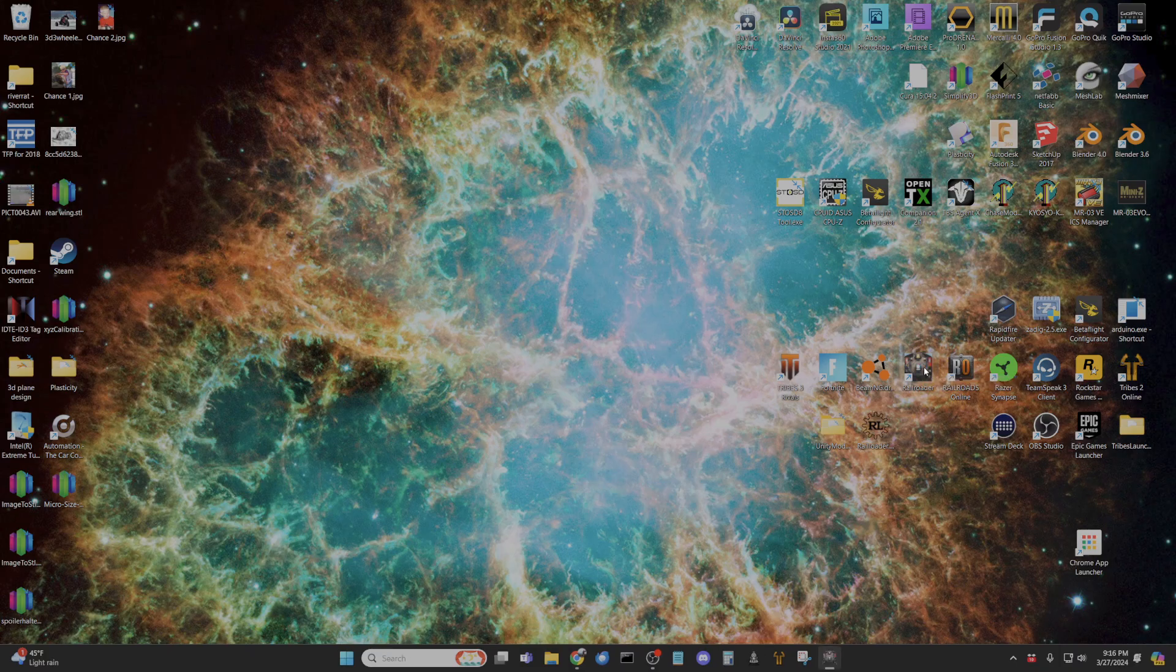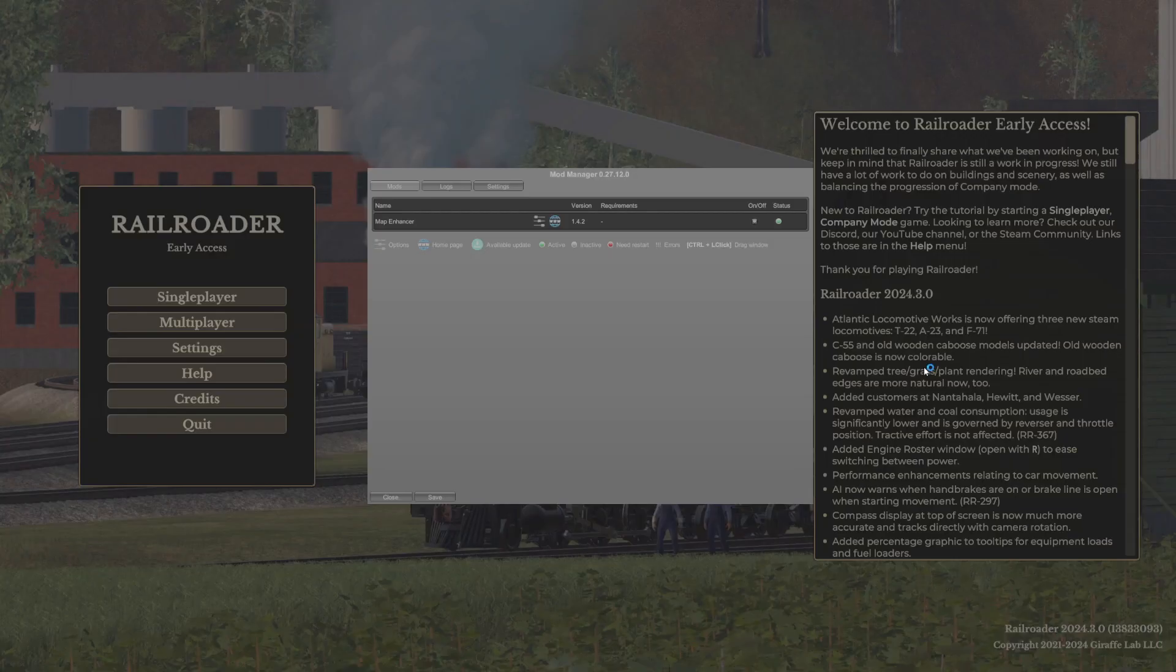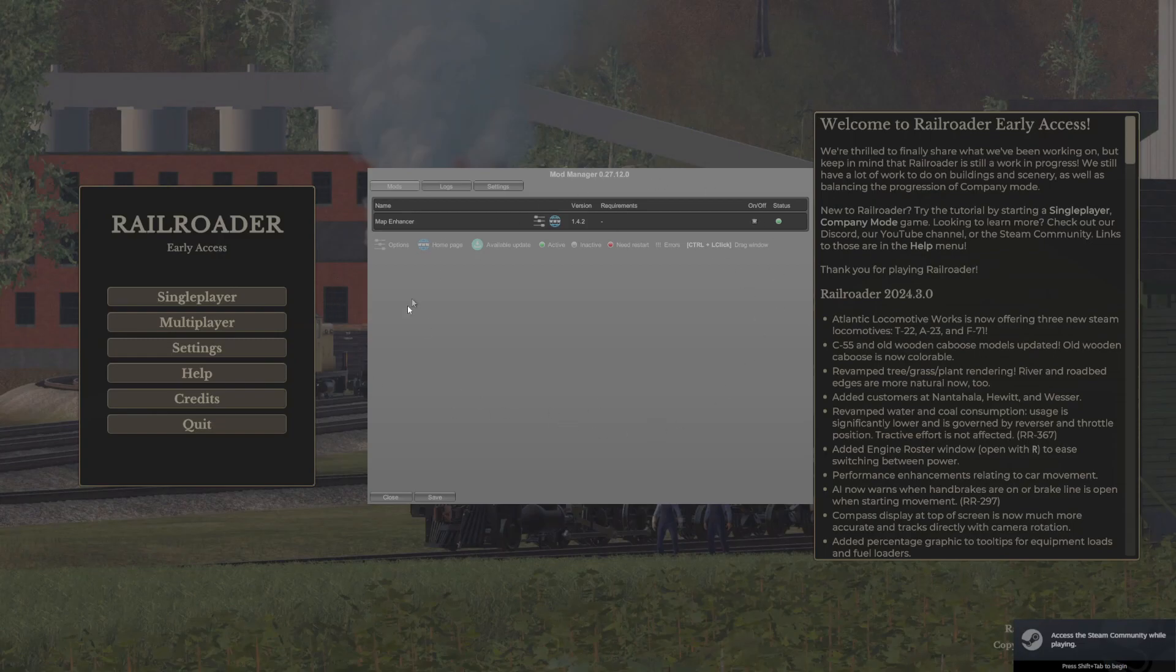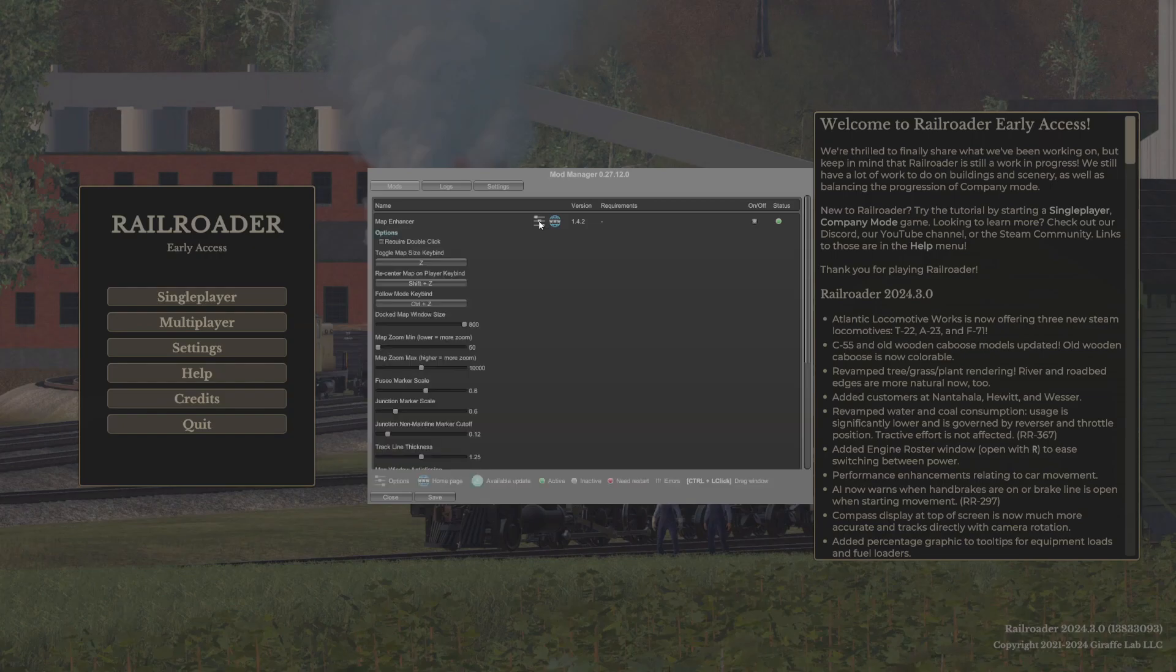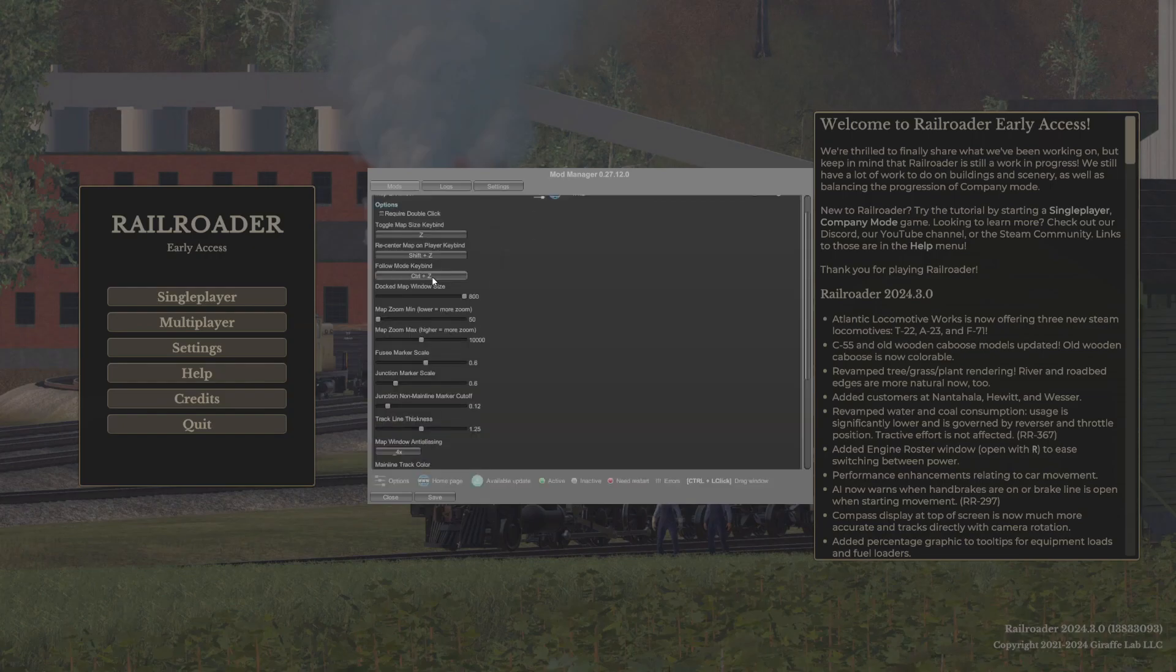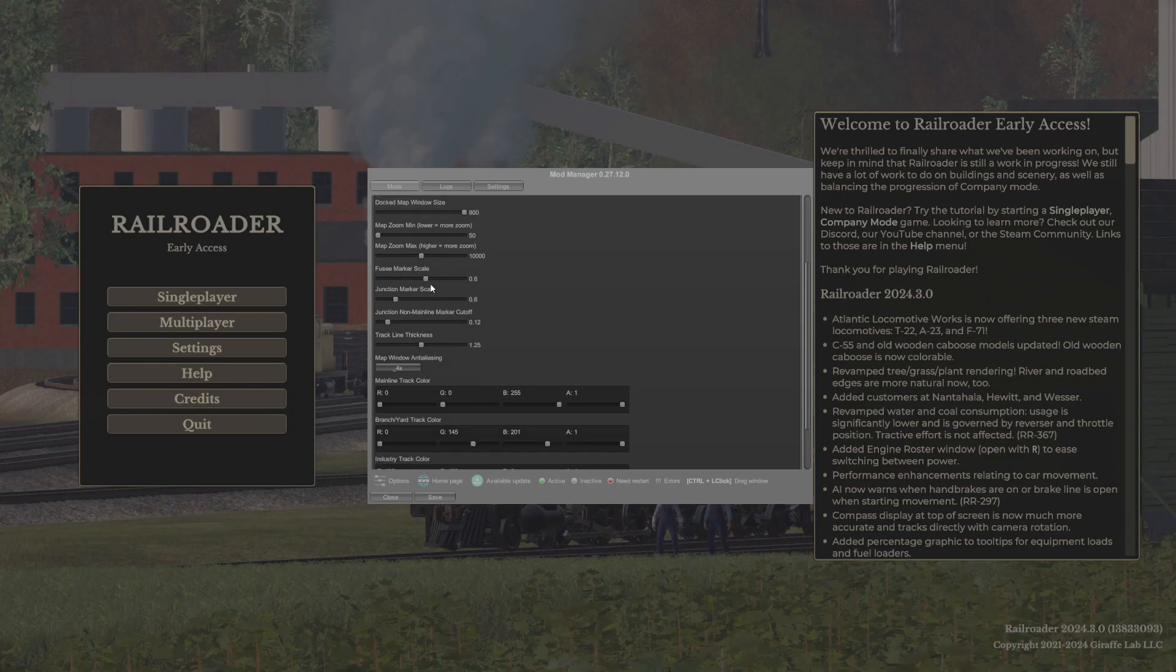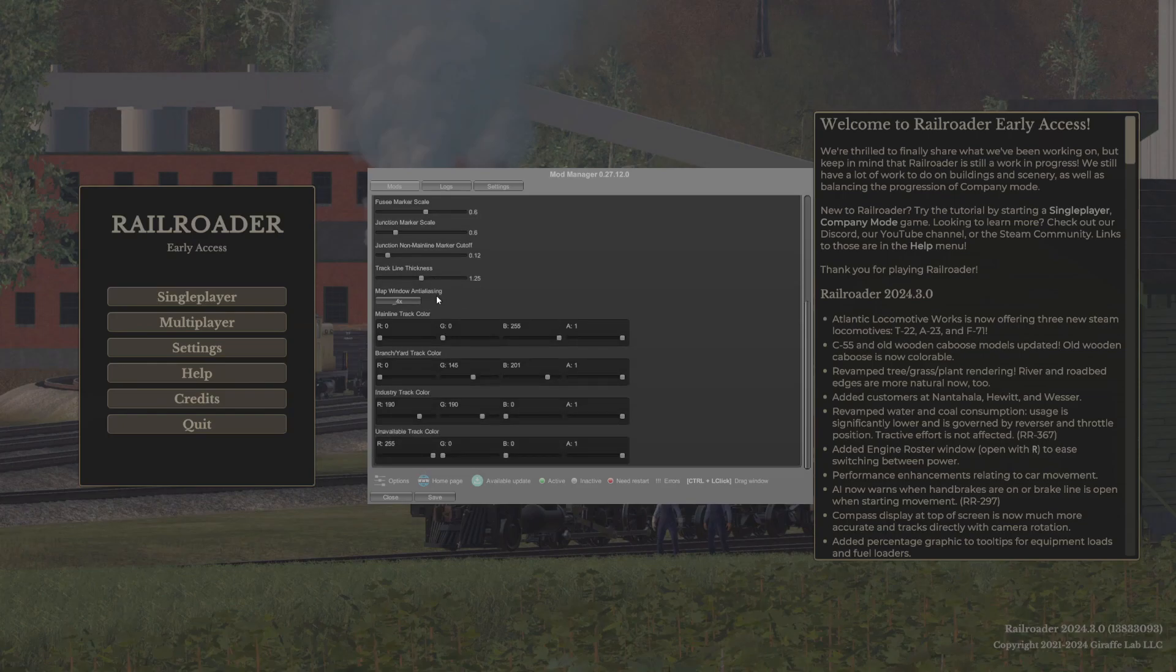You have to do this for each mod. When your Railroader starts you should see this gray console. Now if you want to make any adjustments to map enhancer you come over to these slider button icon, looks like an equalizer, whatever.